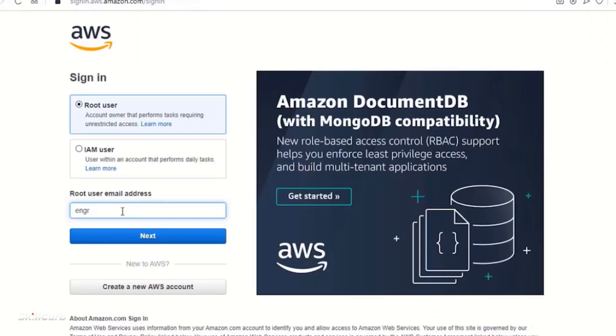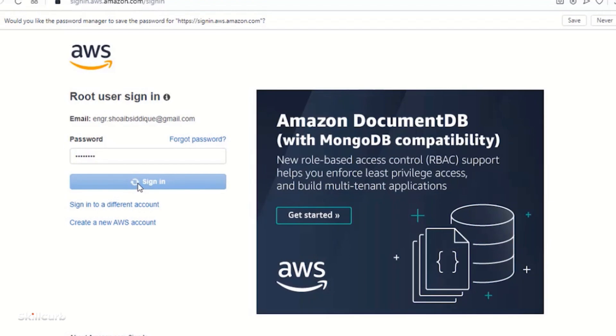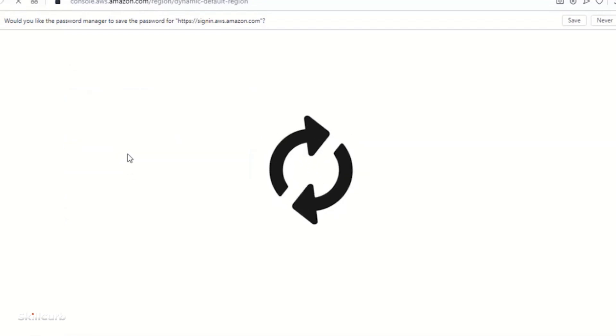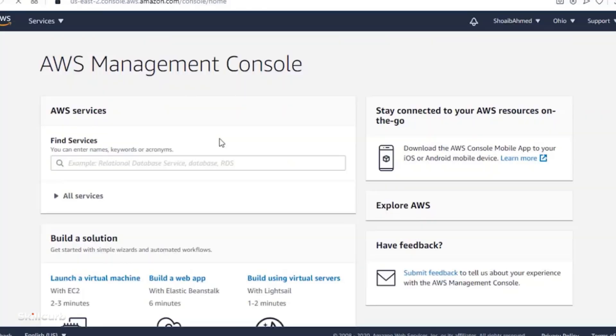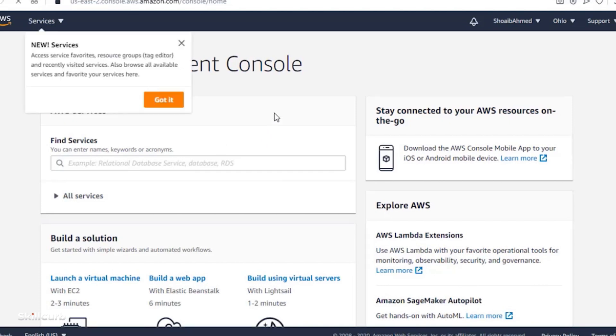So here it is asking for my email address. So I entered my email address. Click next. Now it is asking for the password. Click sign in. And after that you will be redirected to this page.